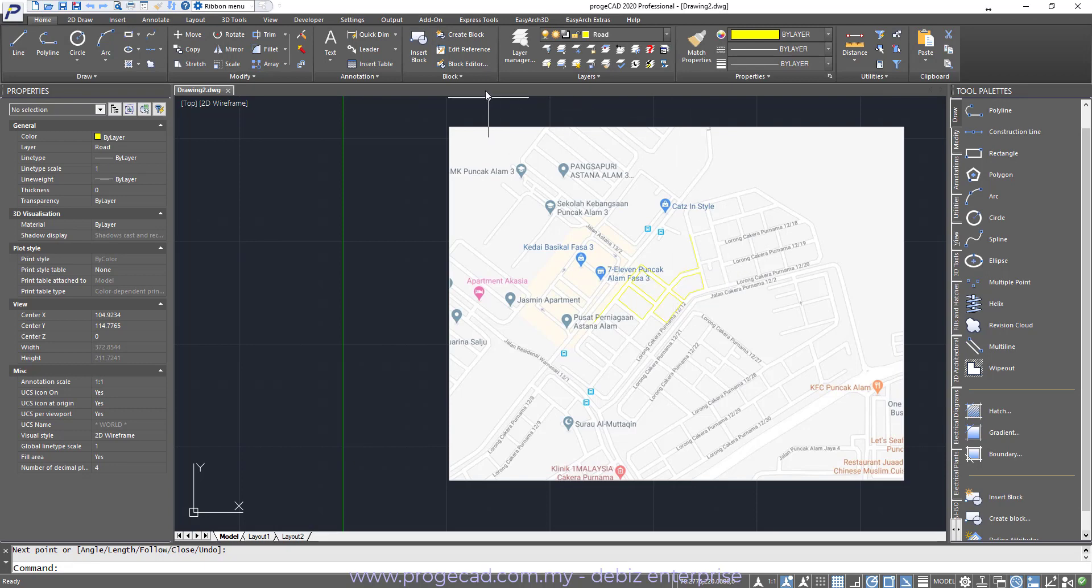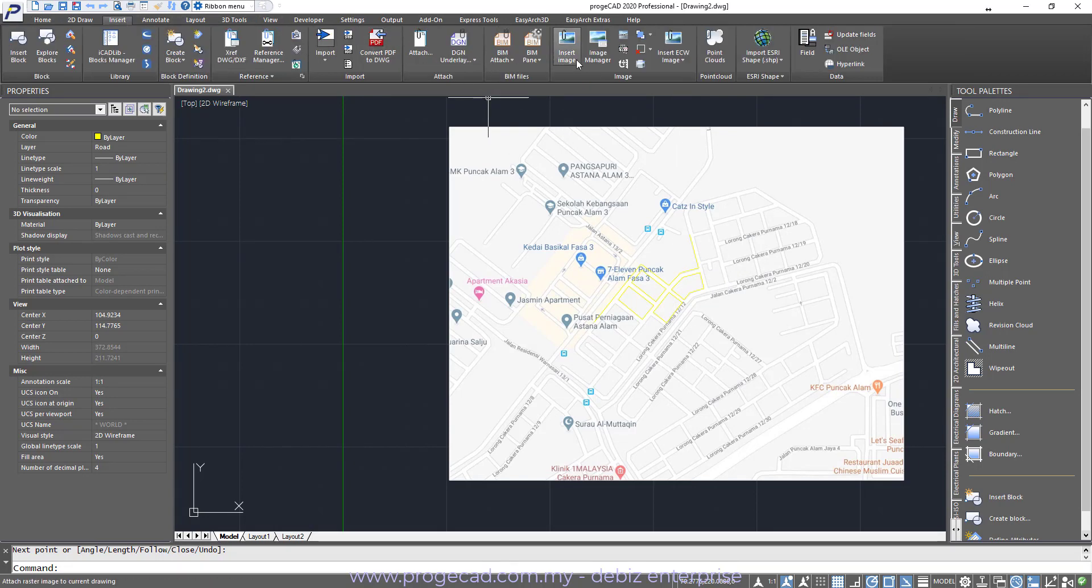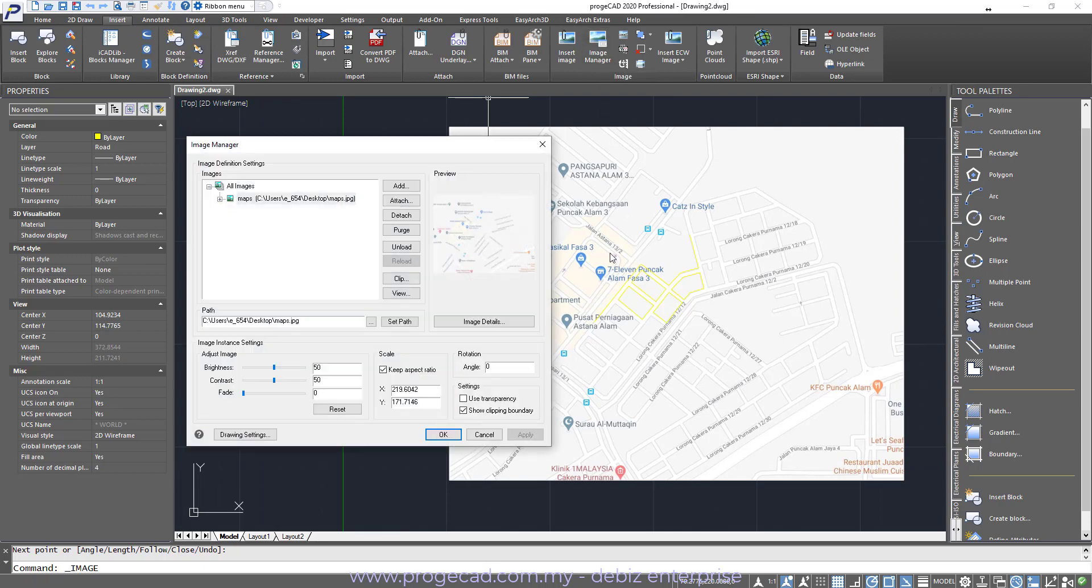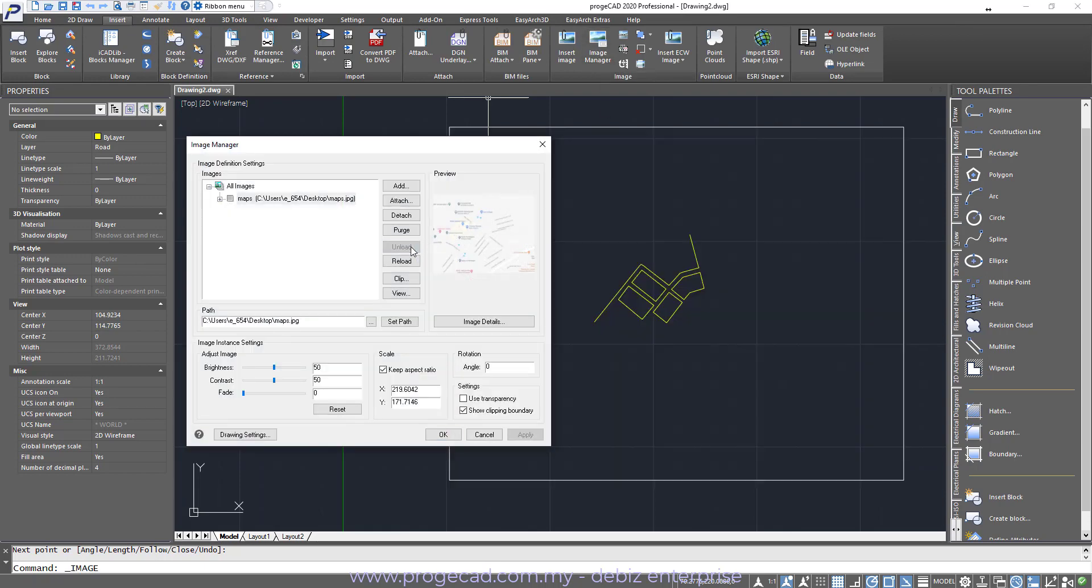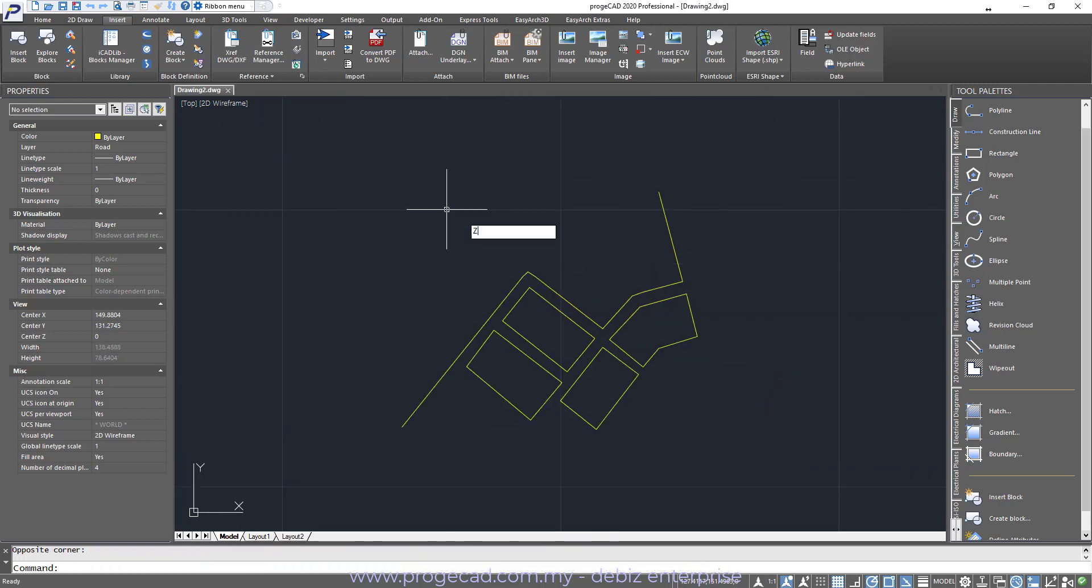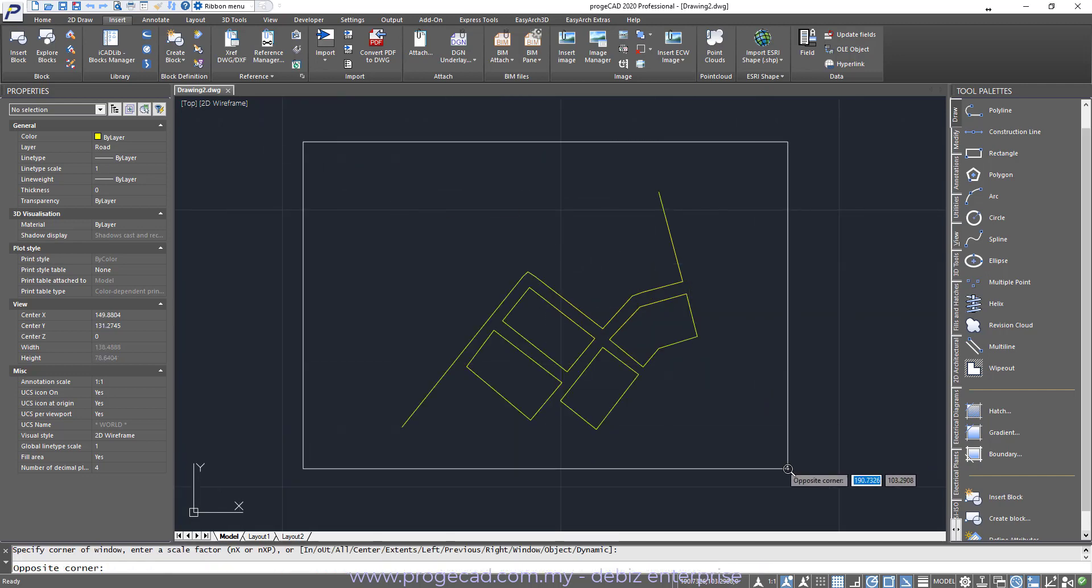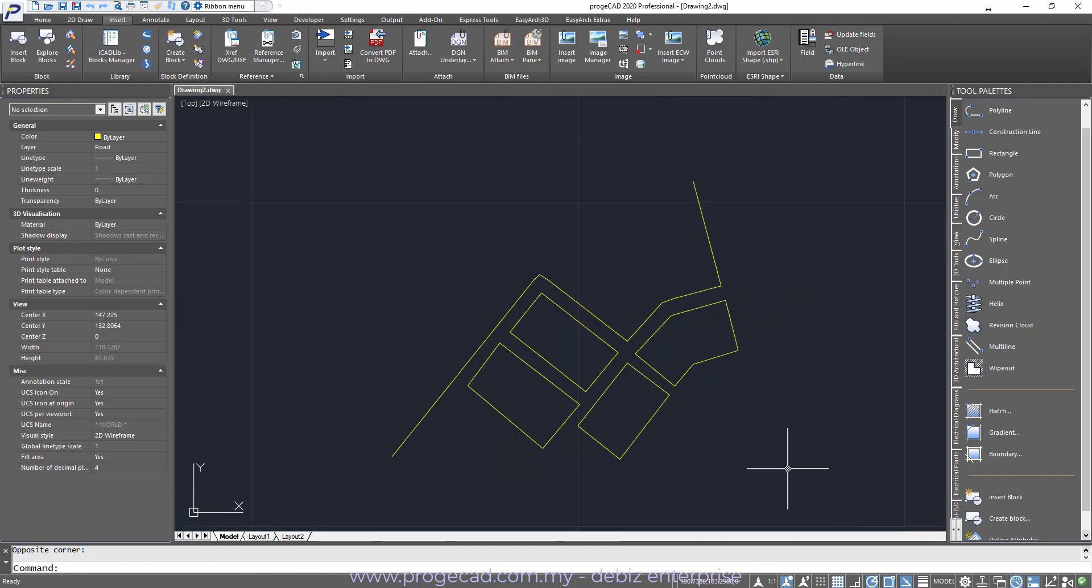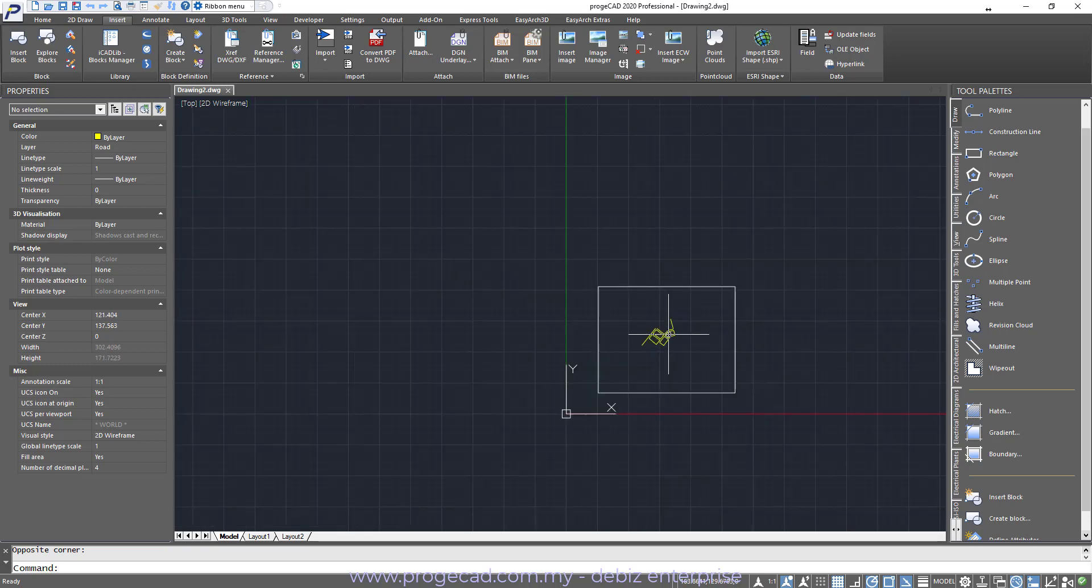And now we will go under the Insert again. And then go Image Manager. And then Unload. Click OK. You should see some of the lines already been traced. And then you do whatever necessary onto your sitemap.